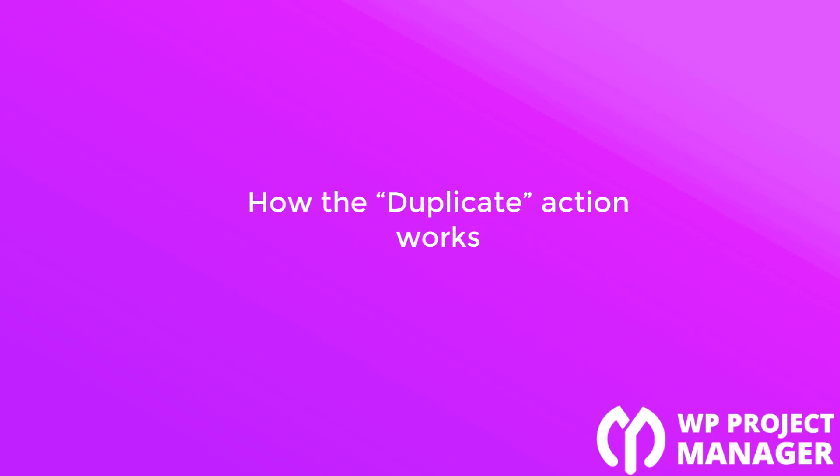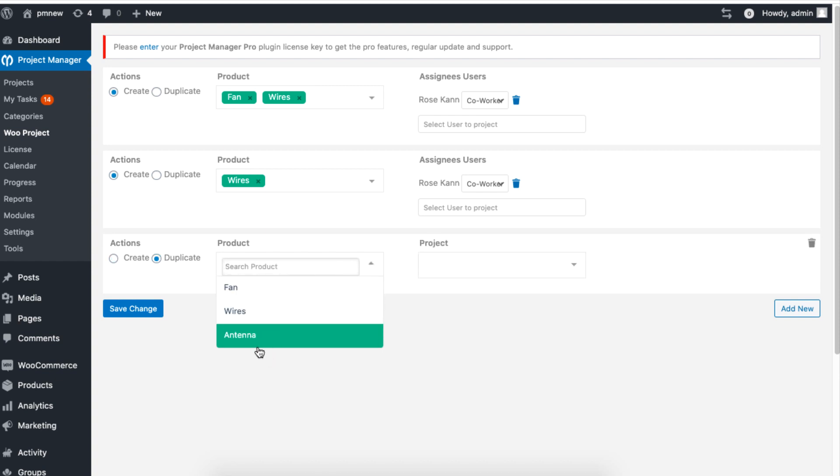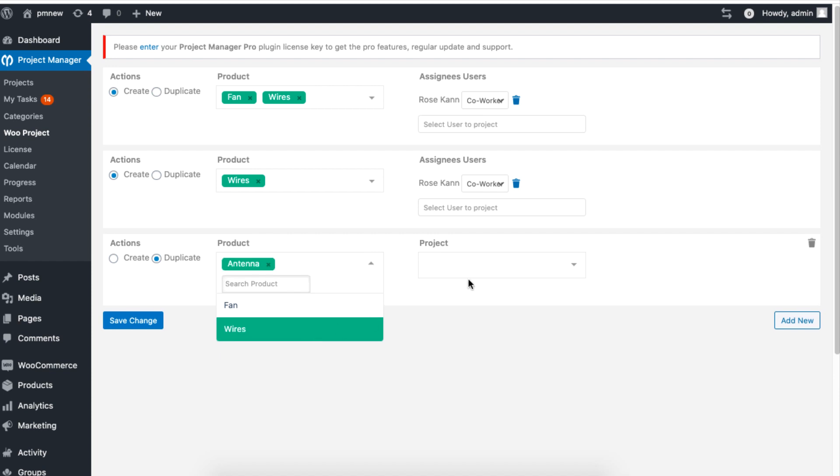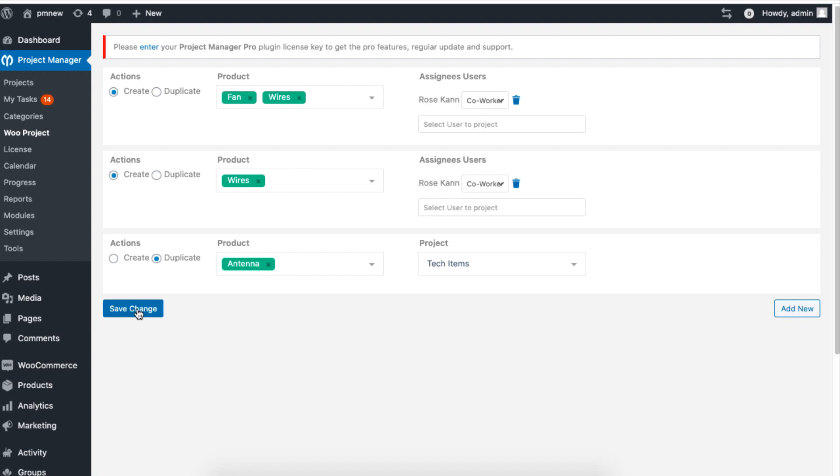Let's look at how the Duplicate action works. This time you have to click on the Duplicate radio button and choose a product. In our case, the product we chose is a Radio Antenna. Then you select a project name that you created previously. Next, click on Save to implement the change.